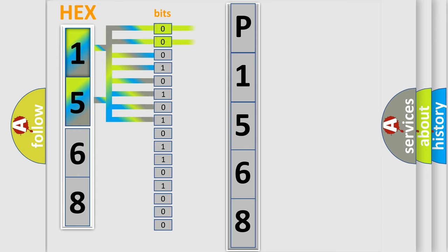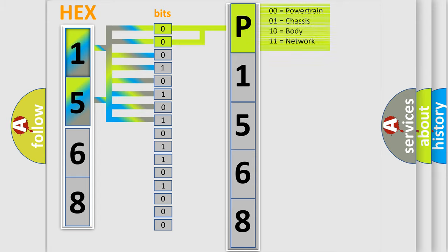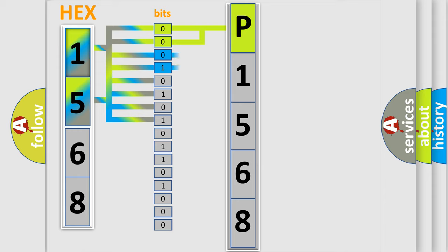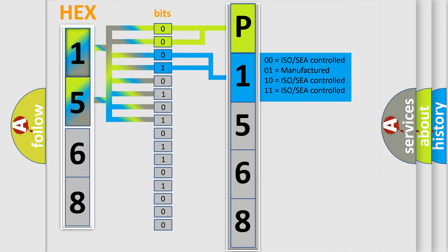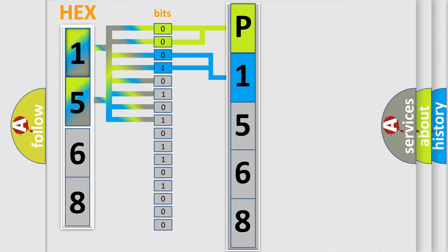By combining the first two bits, the basic character of the error code is expressed. The next two bits determine the second character. The last bits of the first byte define the third character of the code.